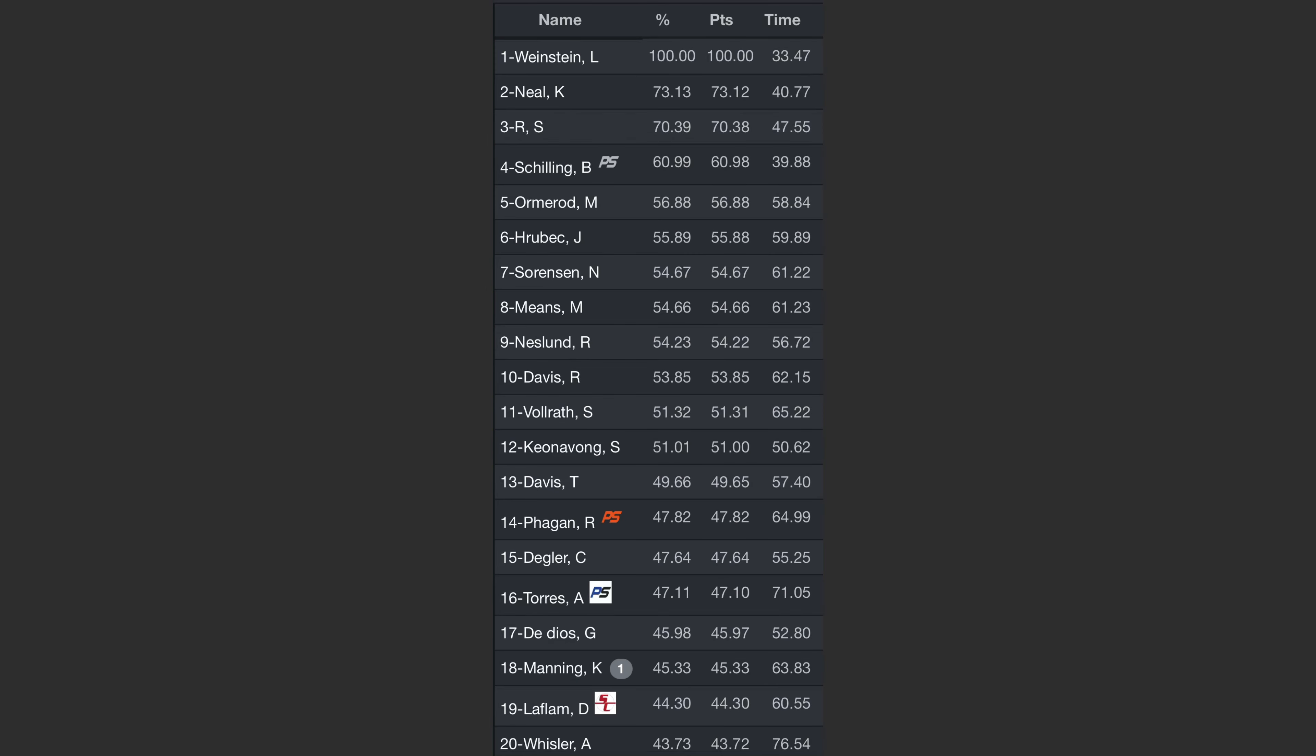I'm 14th on this stage with 47.82% of the winner's score.